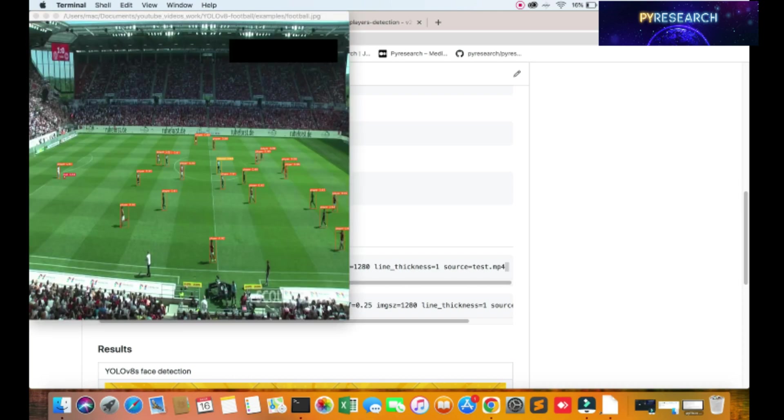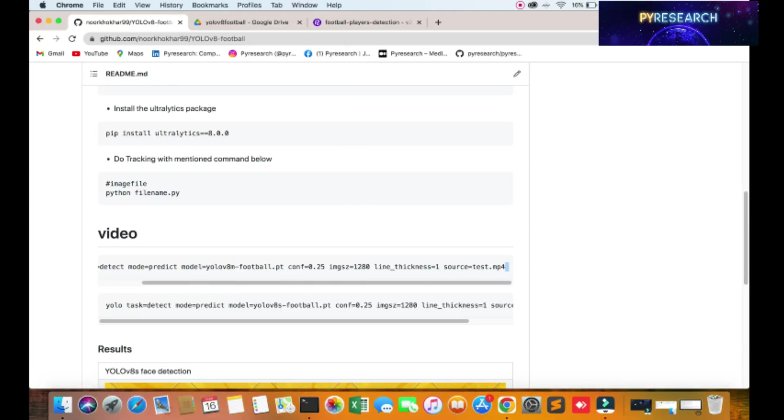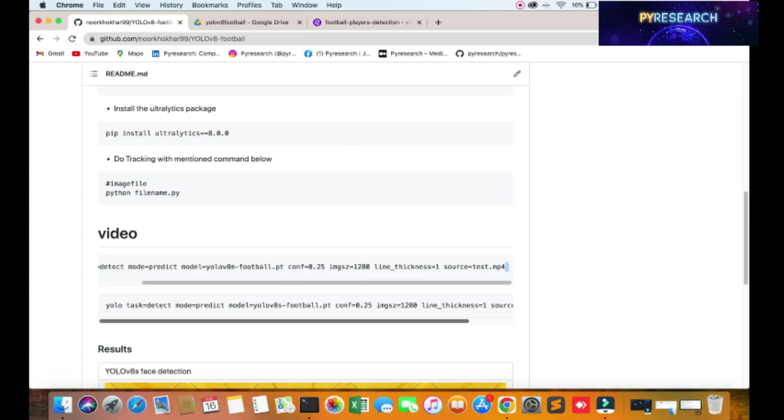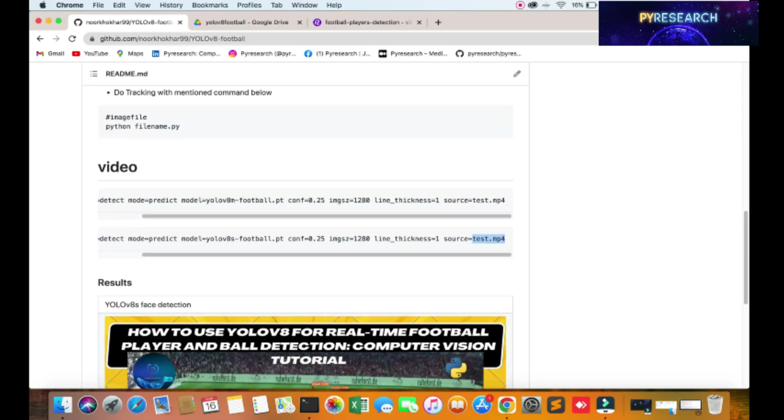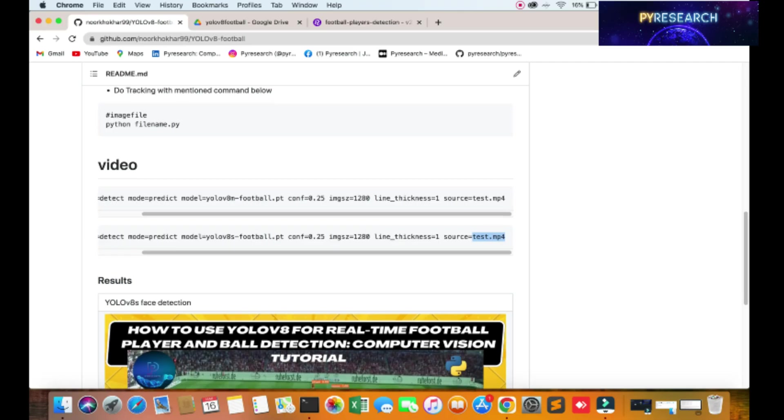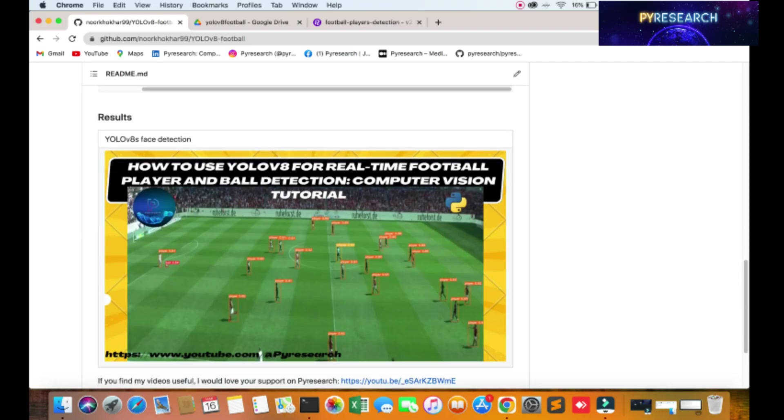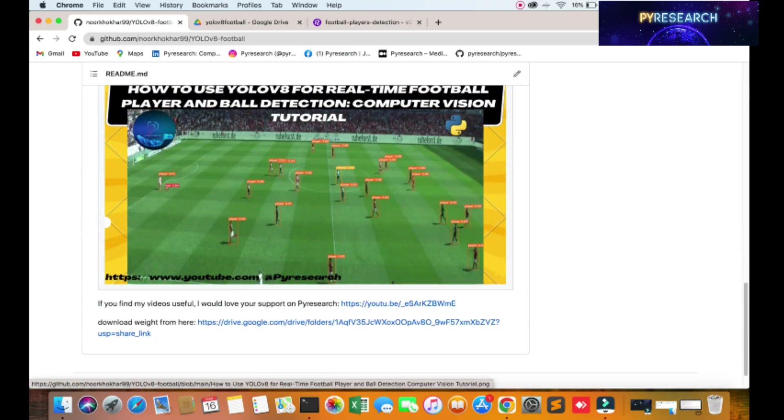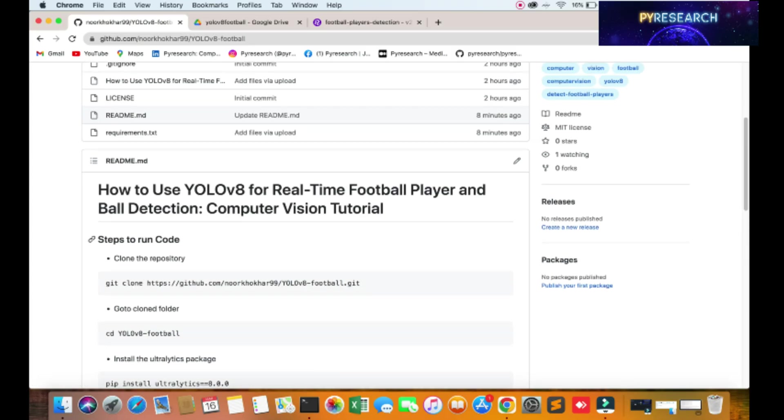So you can see, okay, so image also detected and video source also detected. You can put here real-time with zero. So you will get this result where it is already given.